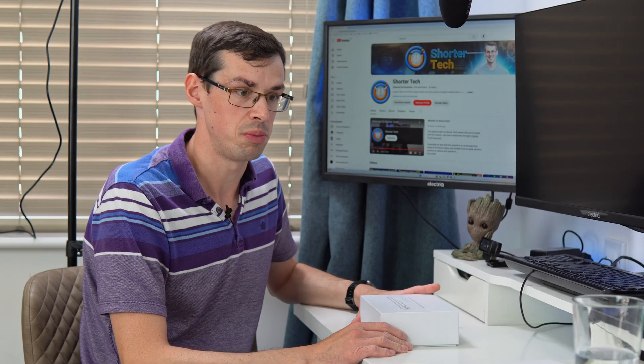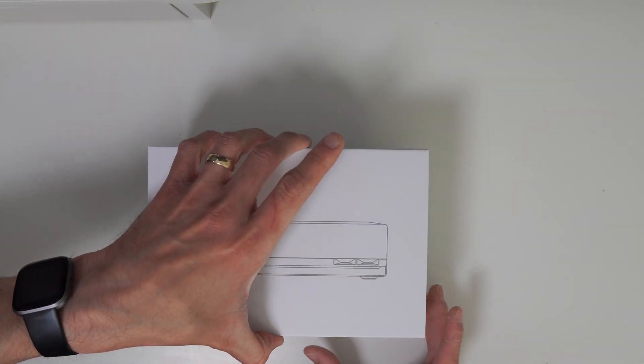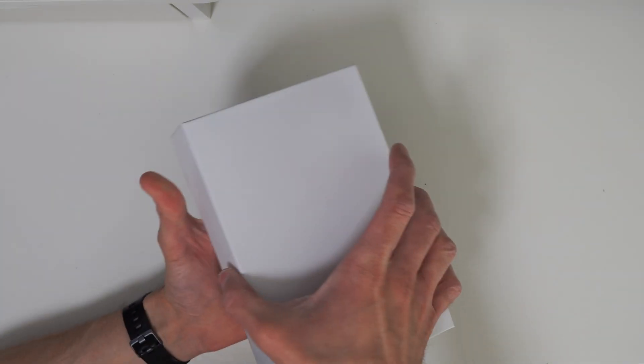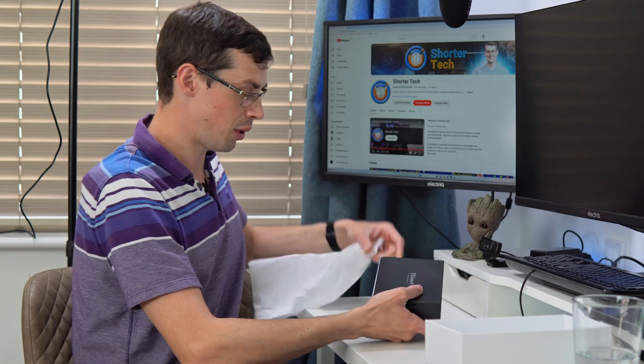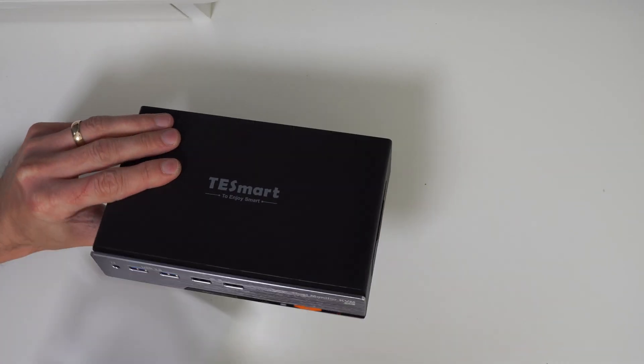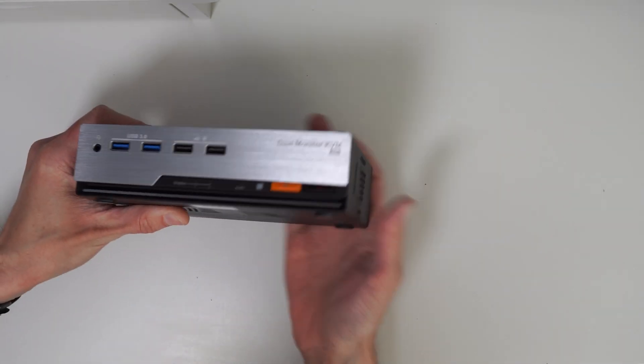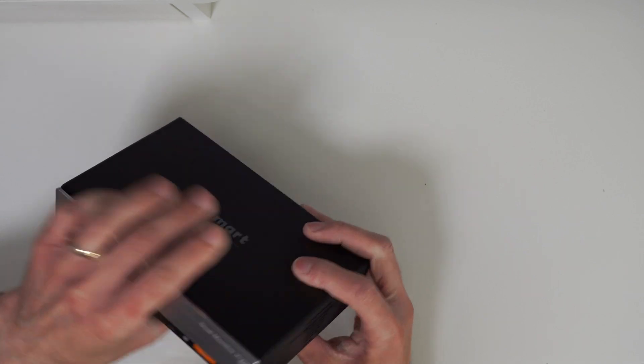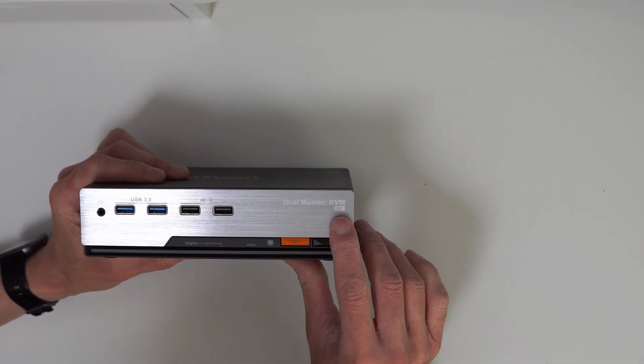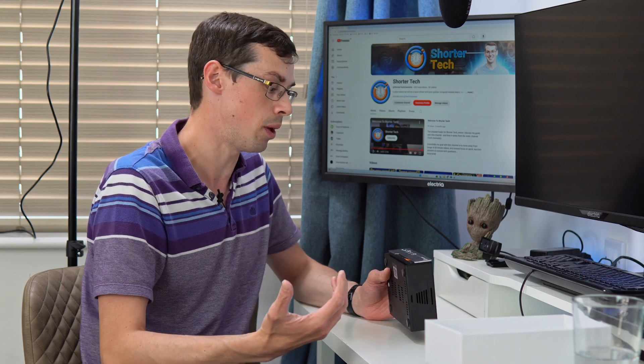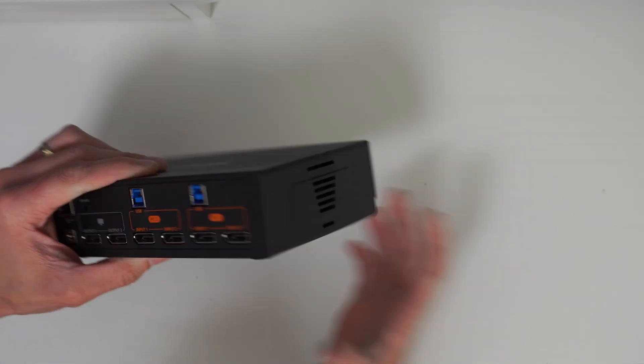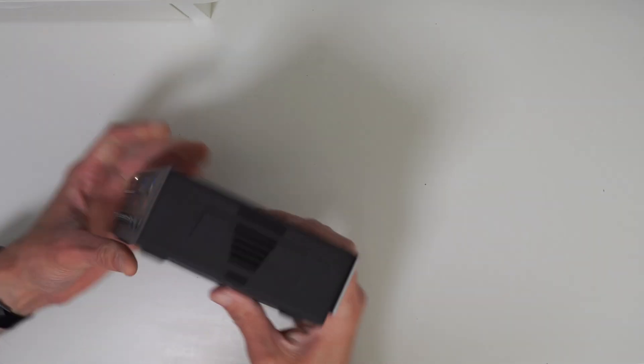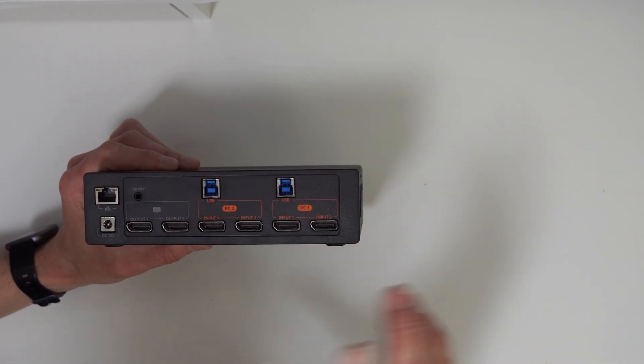Now we can dive into the KVM switch. The box comes off like that and voila! TE Smart, to enjoy smart. The feel itself is more plastic-y than metal, not a full-on metal housing, but it feels like good sturdy plastic. TE Smart has other models, they've got one which supports three computers, but I've only got two.